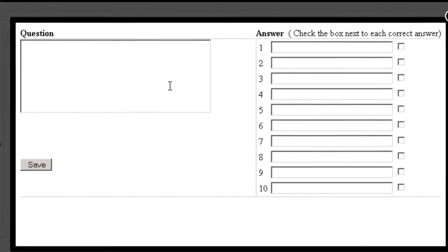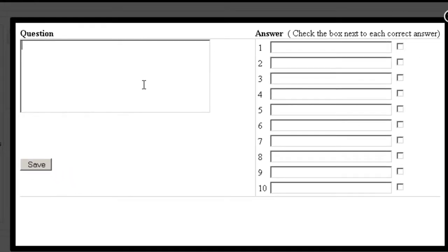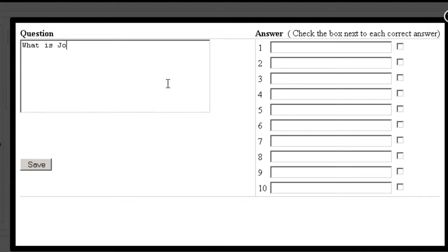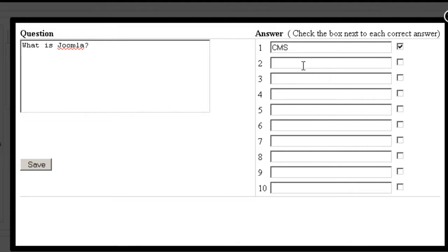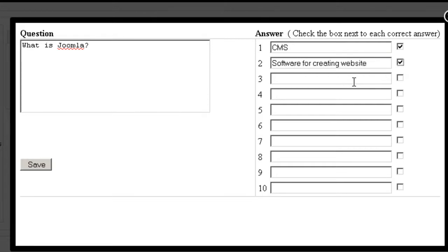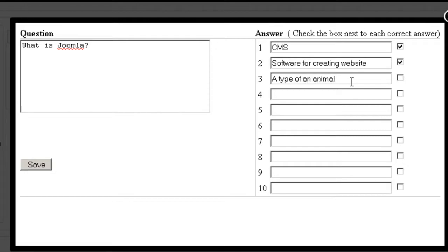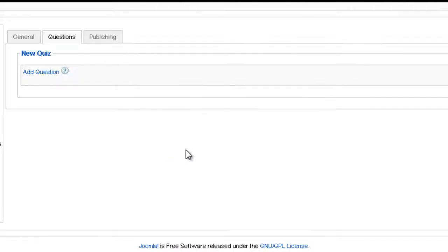So you enter the question on the left and the possible answers on the right, and then you have to check the ones that are correct. For example, what is Joomla? Because it's true, you check it. Once again, you check the answer that is correct. Now this is not correct so you don't check it. And then you save.